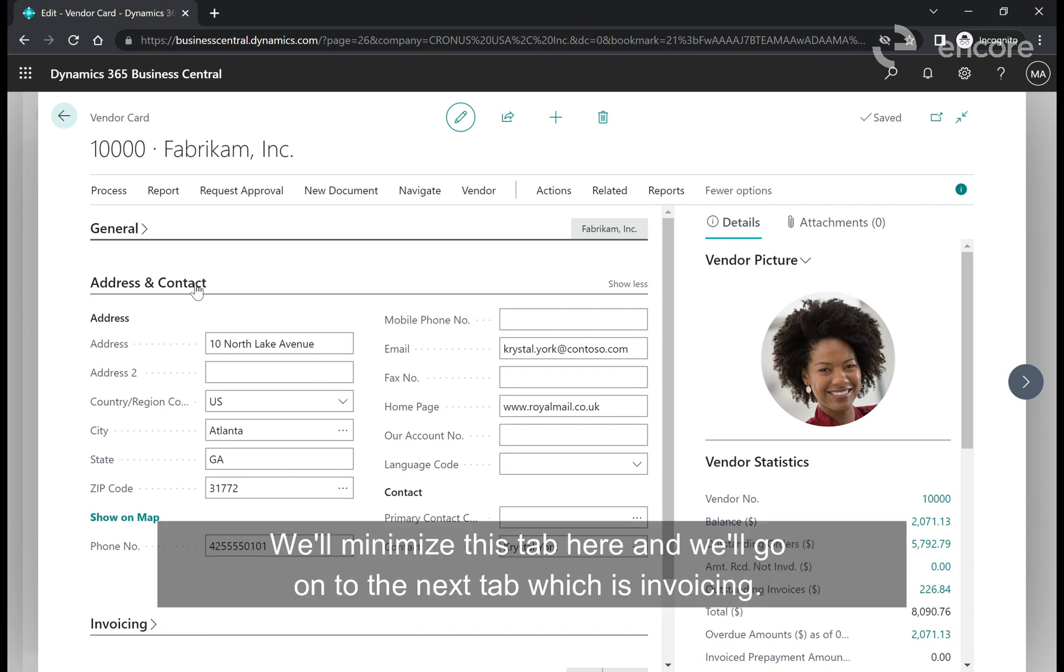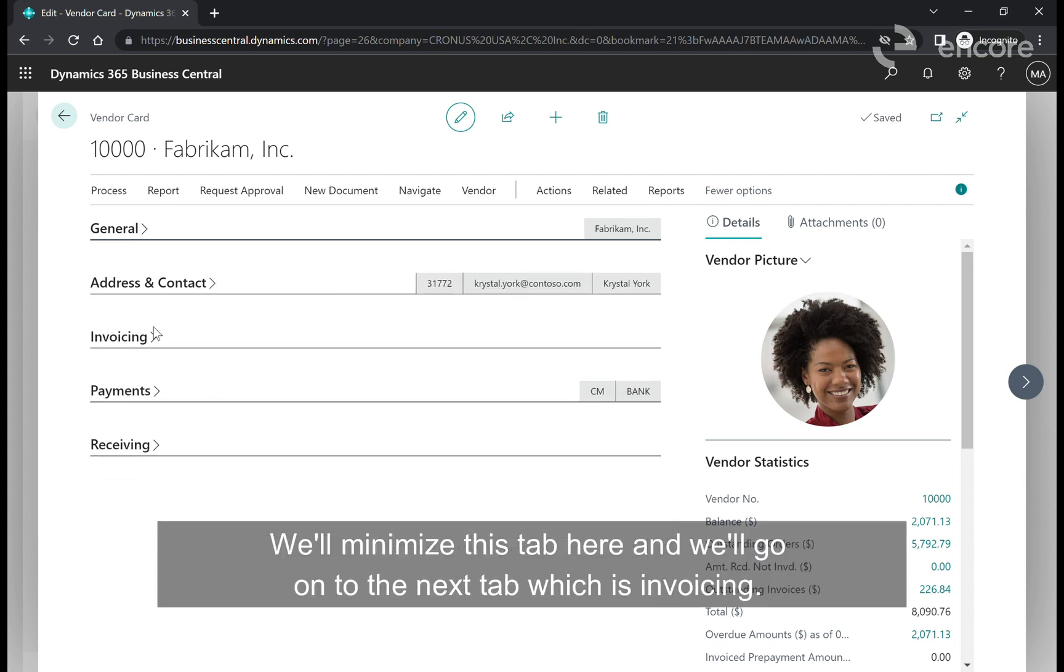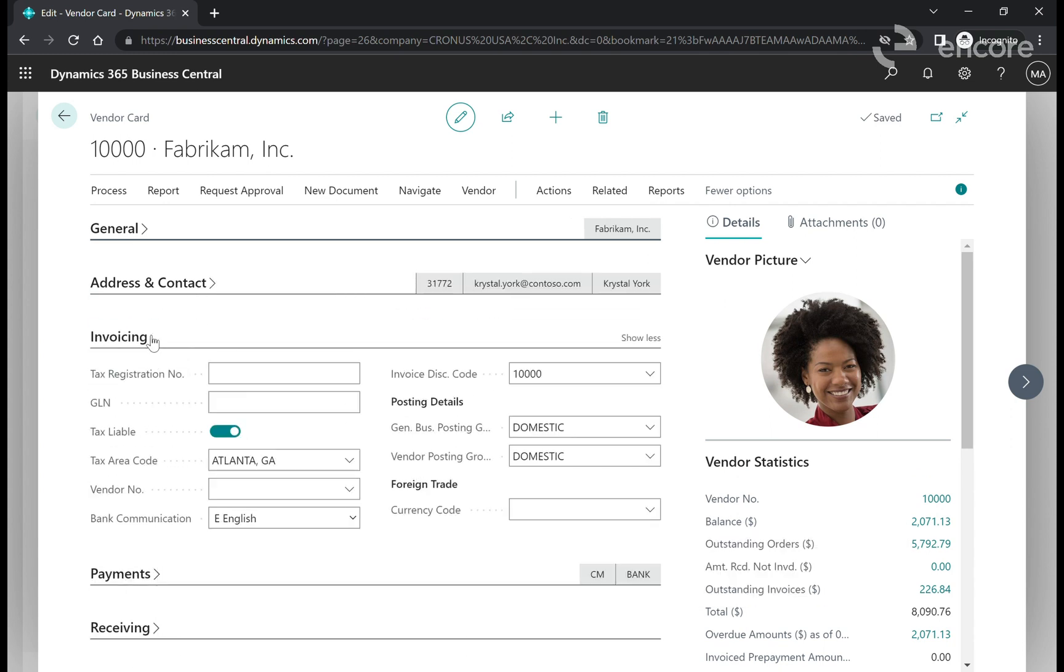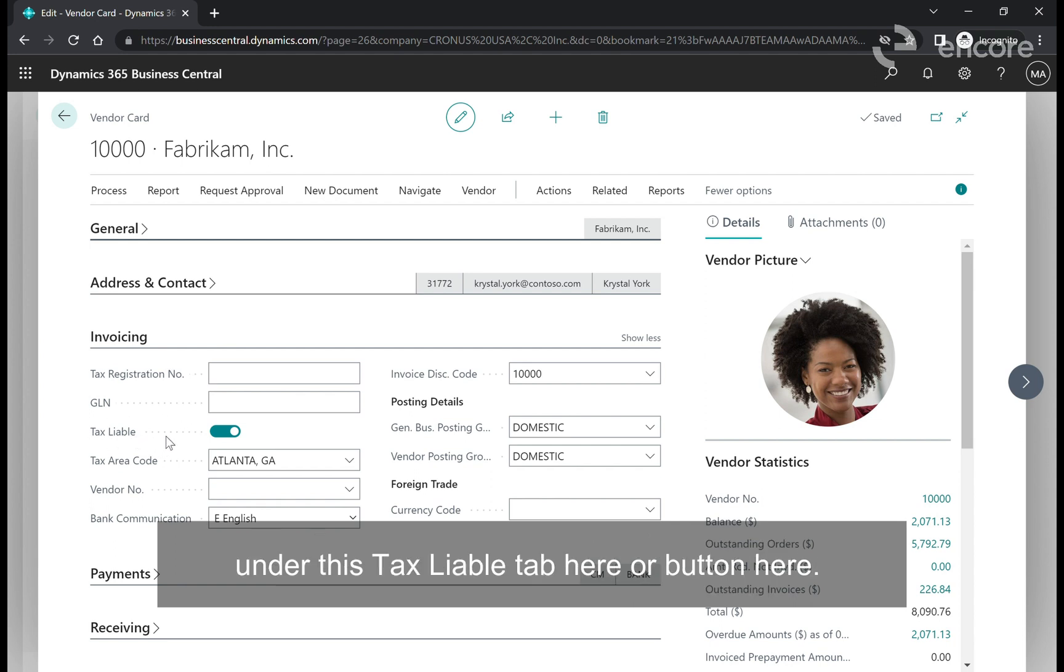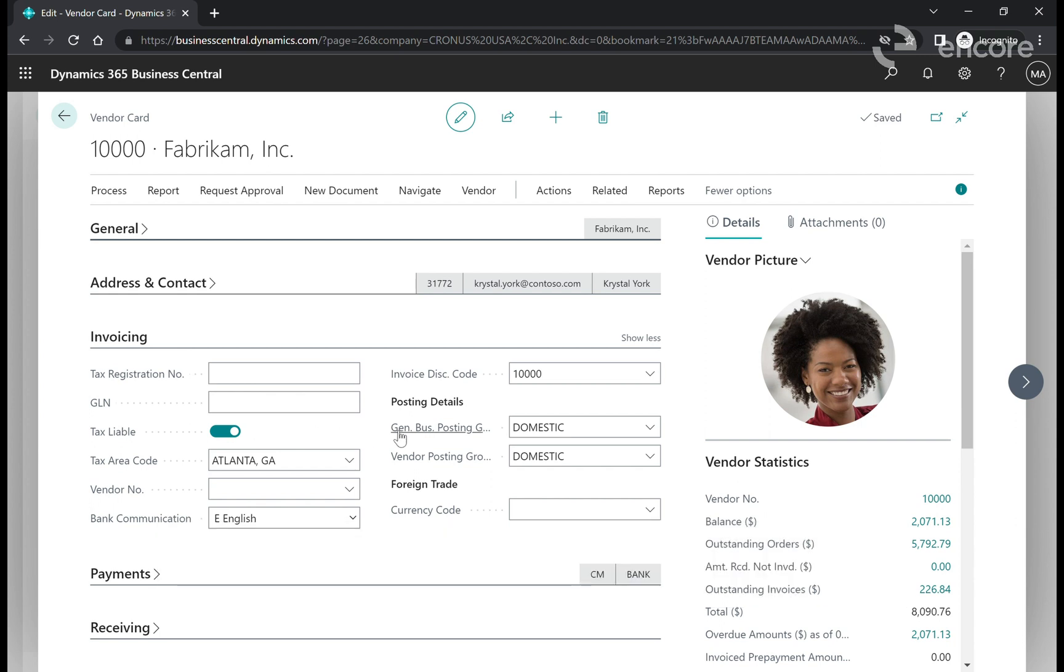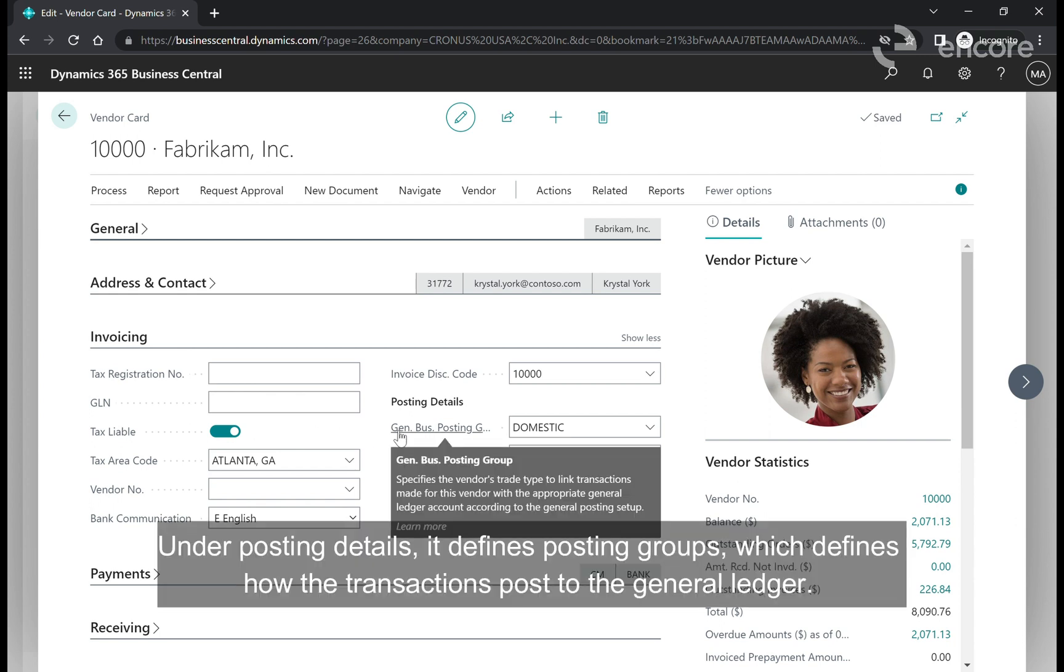We'll go to the next tab which is invoicing. The invoicing tab contains tax information. It also contains if the vendor is taxable under this tax liable button. Under posting details it defines the posting groups which define how the transactions post to the general ledger.